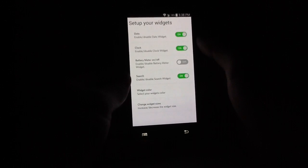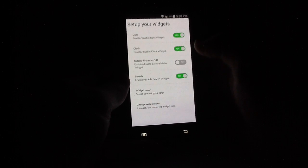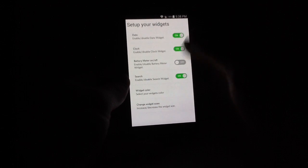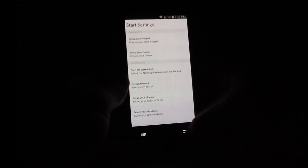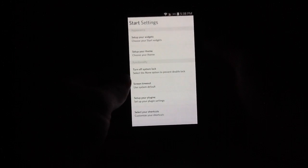From here, we can simply set up our widgets. We've got date, clock, battery meter, change widget sizes. We can do all of this all right from this main settings application.